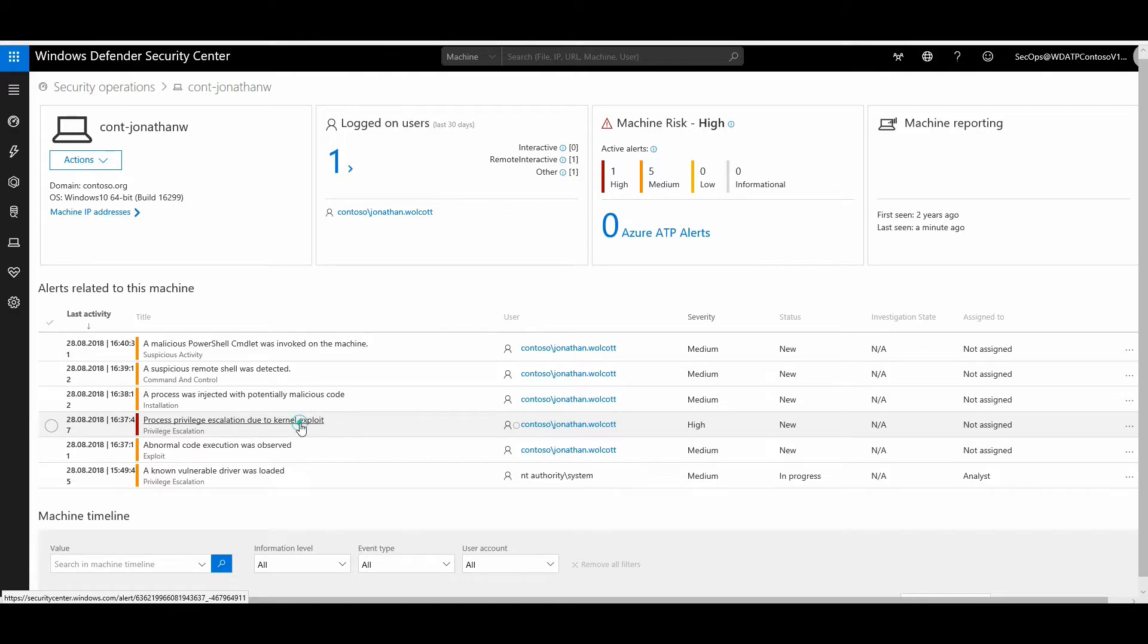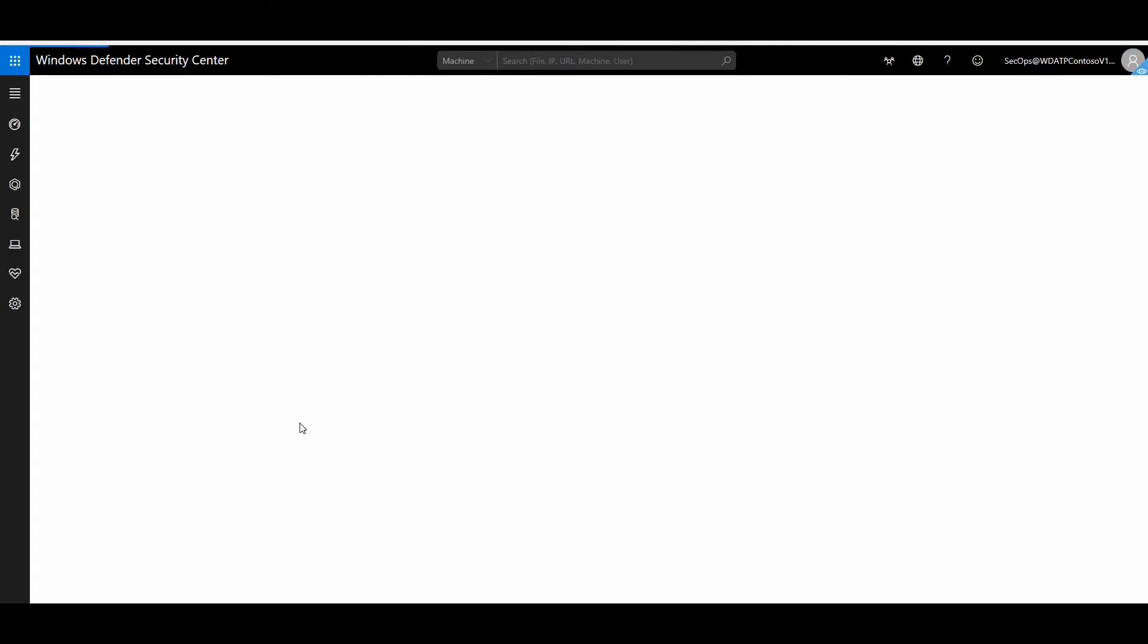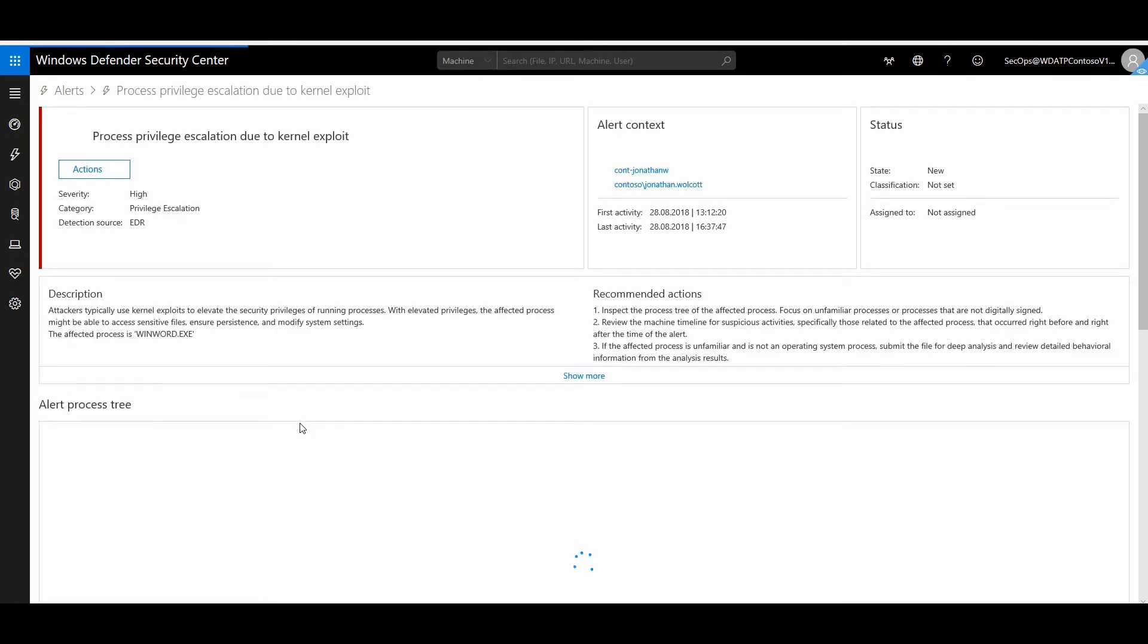Using an application, this application basically got access to admin level privilege from a user level privilege, which means that whatever code this particular application now executes will execute as an administrator on the device. Let us see what exactly happened here. Let's click on this alert, and once this page loads, it shows how this particular attack was carried out.